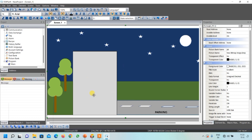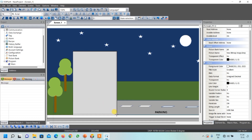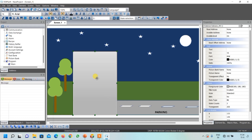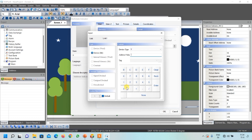I want three outputs: first is my office lights, then the door, and finally the parking lights. To indicate outputs, go to Indicator and select Multi-State Indicator. For the office light I will draw a building over here. Select a rectangular box of this size, then double-click on it. We have to write the address — office lights are connected to Y0 in our PLC.